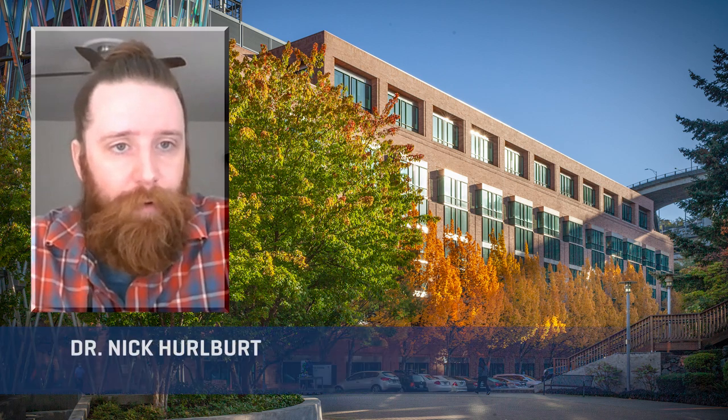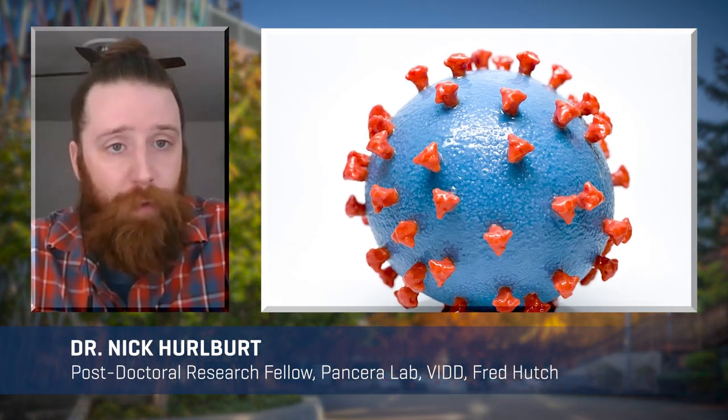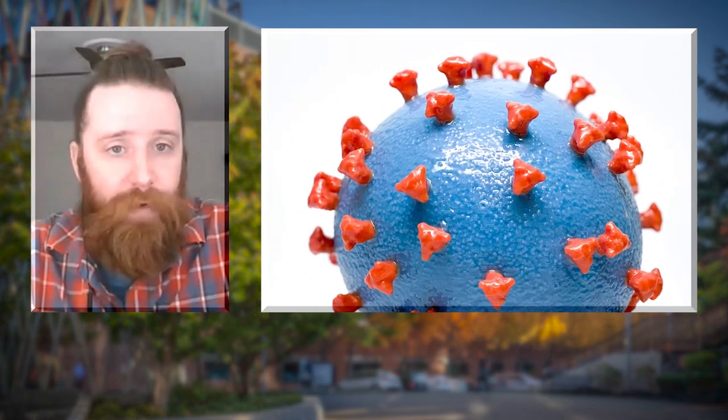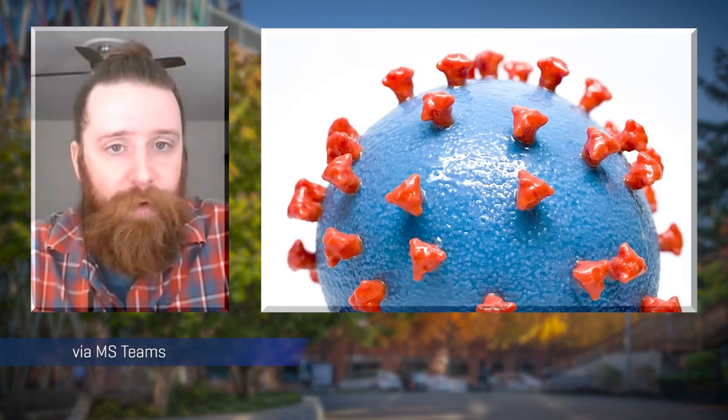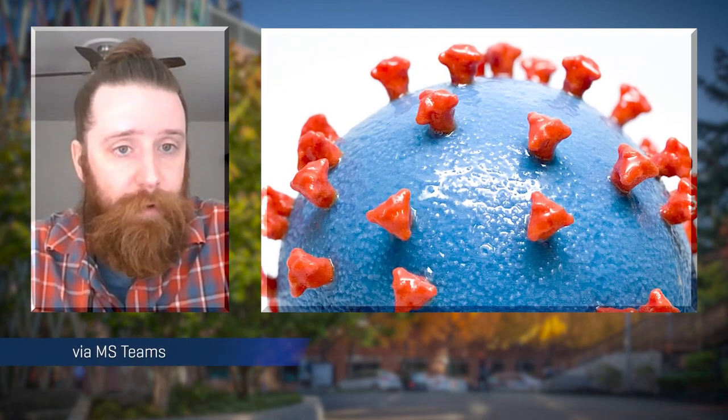I'm Dr. Nick Hurlburt, a structural biologist at Fred Hutchinson Cancer Research Center. In March, the group I work in started looking at how the immune system responds to the COVID-19 infection.